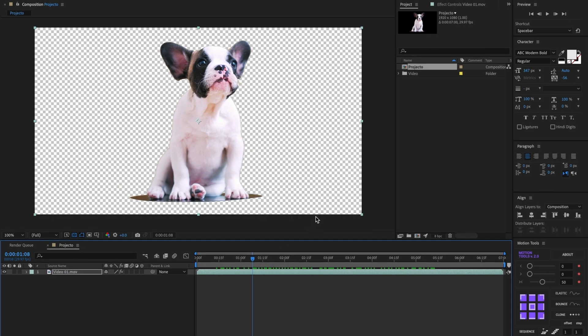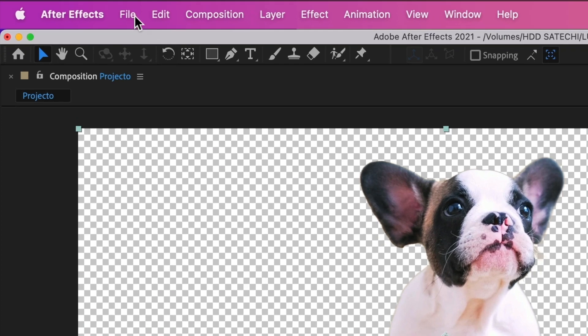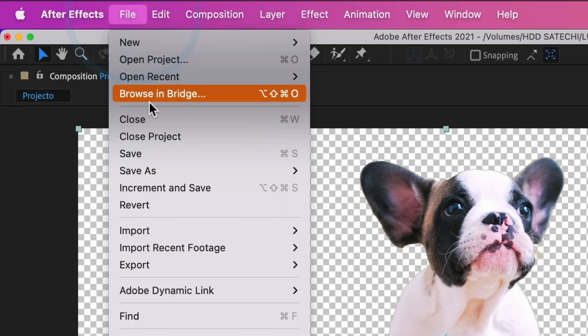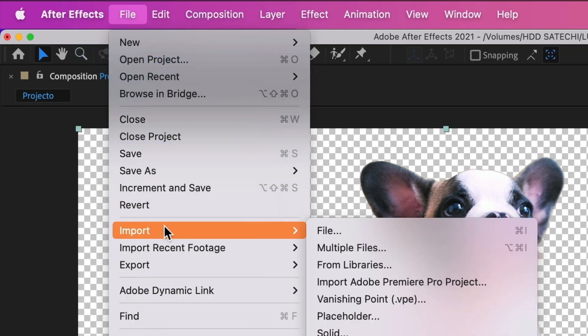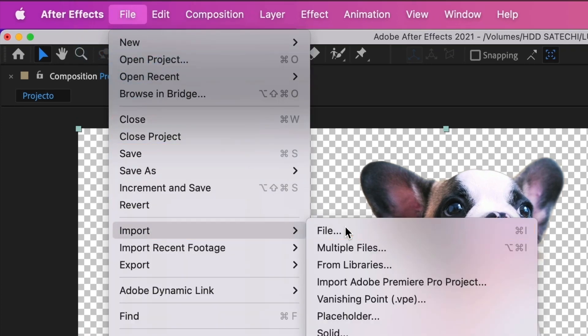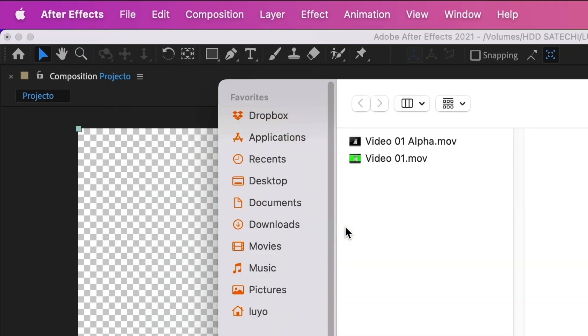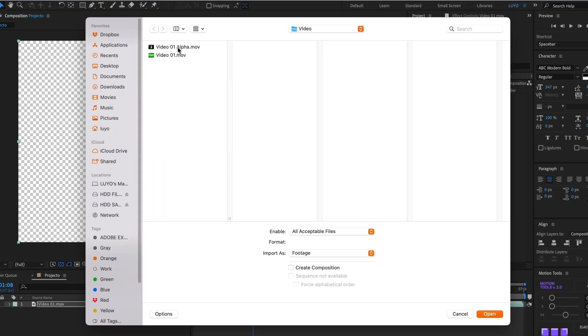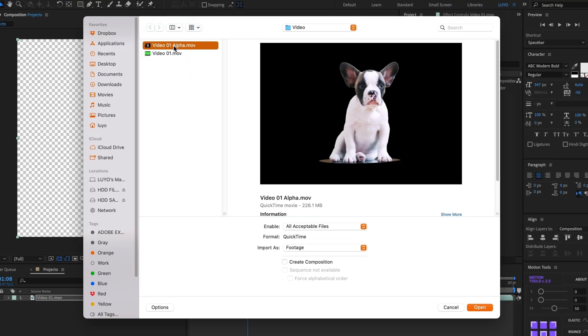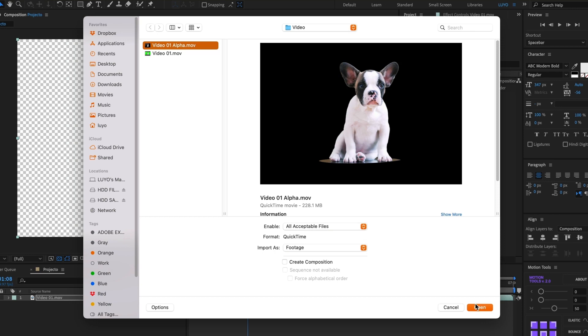Go to file, then import and select file. Now find the file we just exported and select it. You can see in my preview window that it shows a black background. But don't worry, it's transparent. Select open.